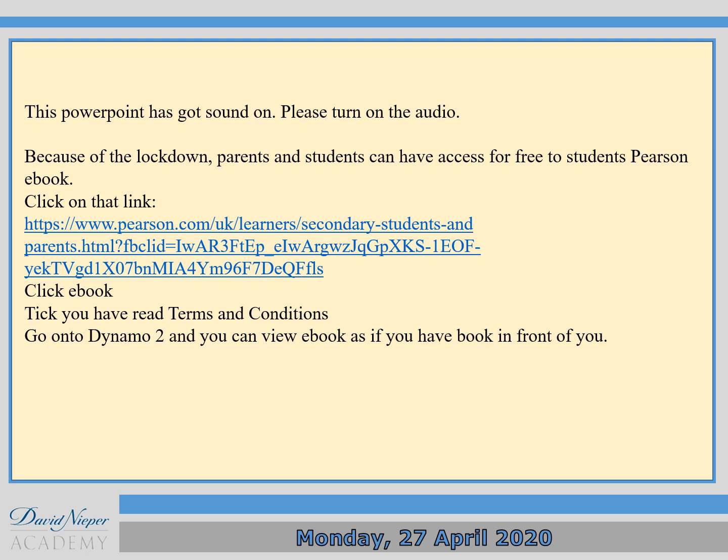Be well at home and staying safe. For today's French lesson we're going to go through a PowerPoint, and this PowerPoint has sounds on, so please turn on your speaker.